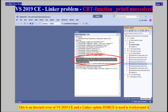Visual Studio 2019 Community, Linker Problem — CRT Function _printf Unresolved. This is an internal error of Visual Studio 2019 Community, and a linker option /FORCE is used to work around it.